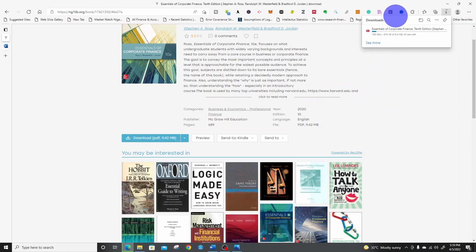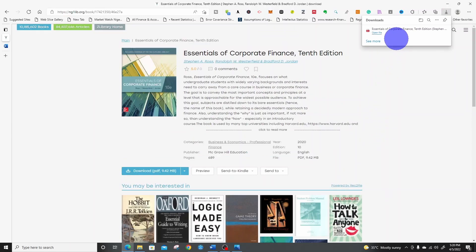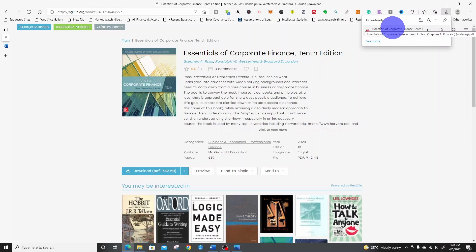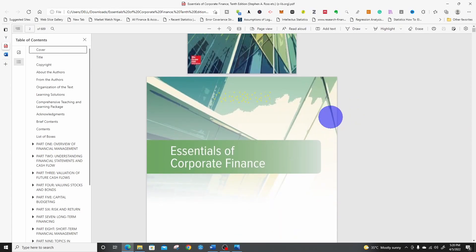It has started downloading. So it has downloaded. Let me open. If I want to open it, I will click. And here we are.